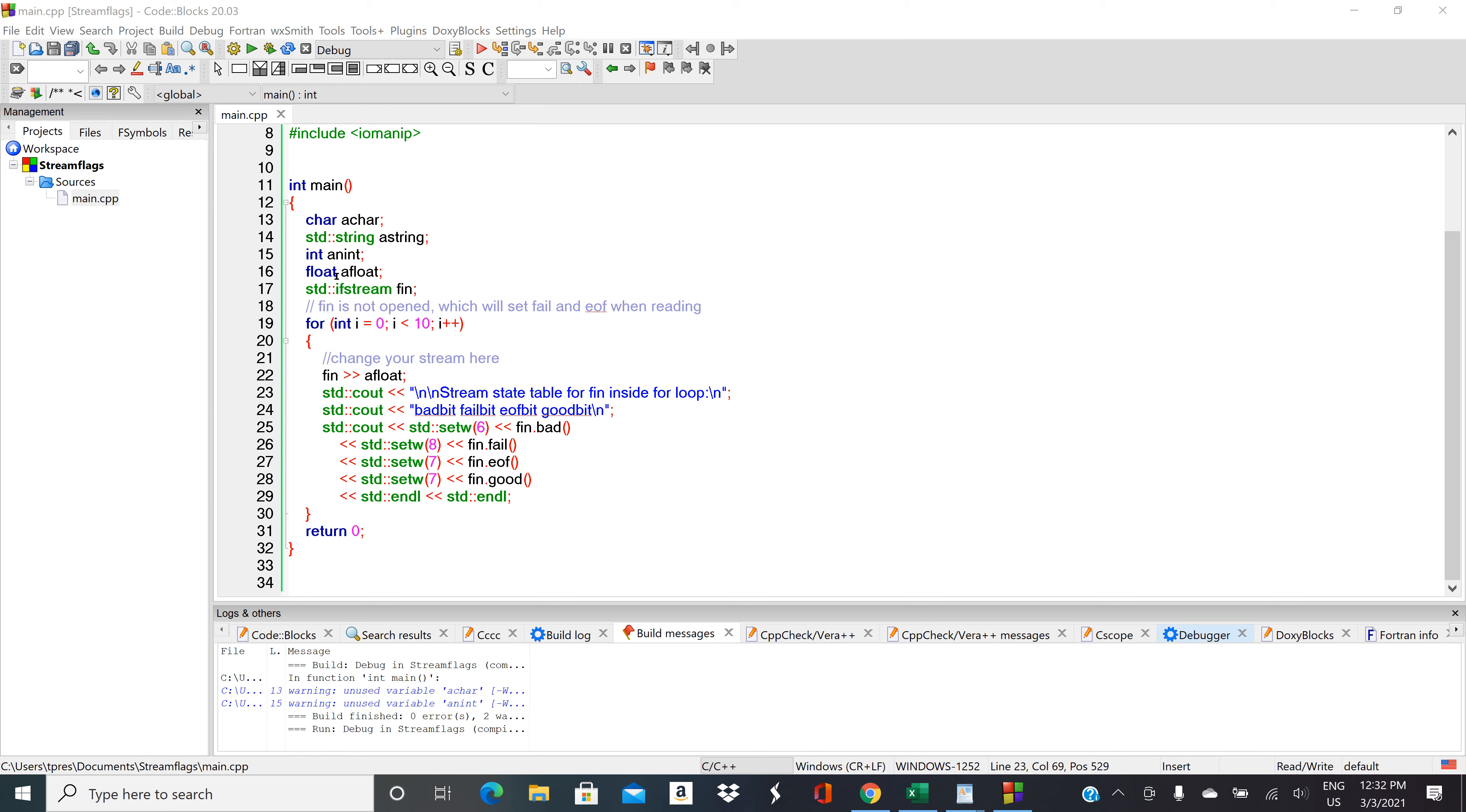With this one we have ifstream, so input file stream, and we're calling that stream fn, but we didn't link it to a file and we didn't open the file. So without the linking to the file up here then the file's not opened and we didn't do a separate dot open command further down.